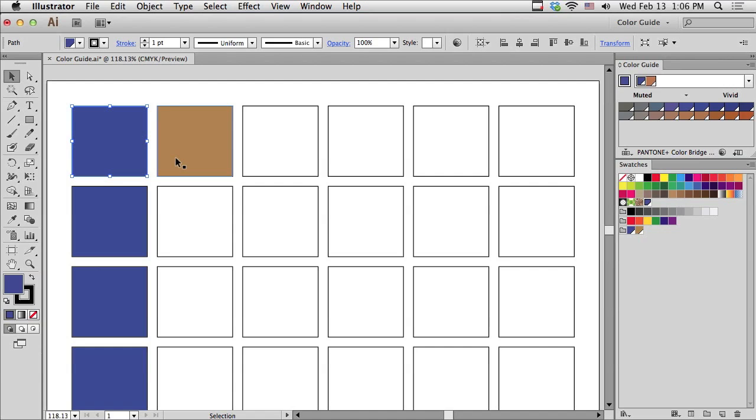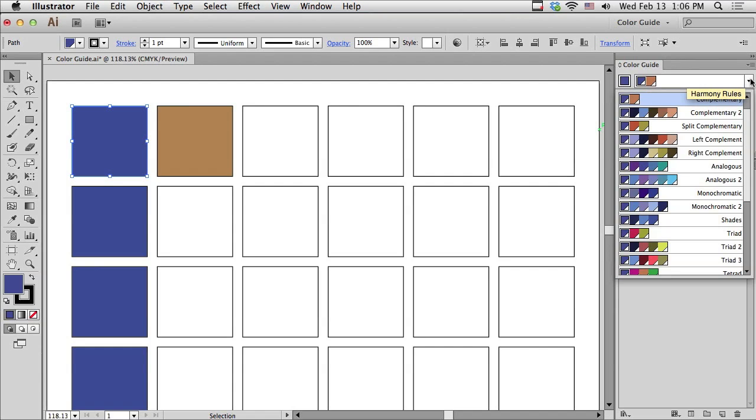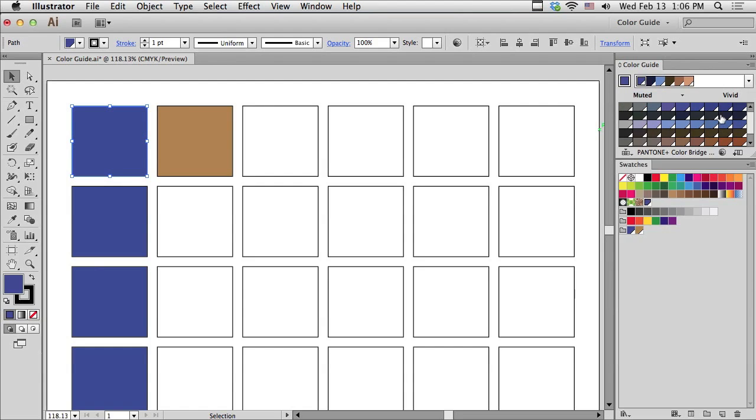Why don't we take a look at some of these other color rules. And there are a lot of them. Like, for instance, there's something called Complementary 2. Why don't we go to Complementary 2 and see what happens. And we'll save this as a group as well.